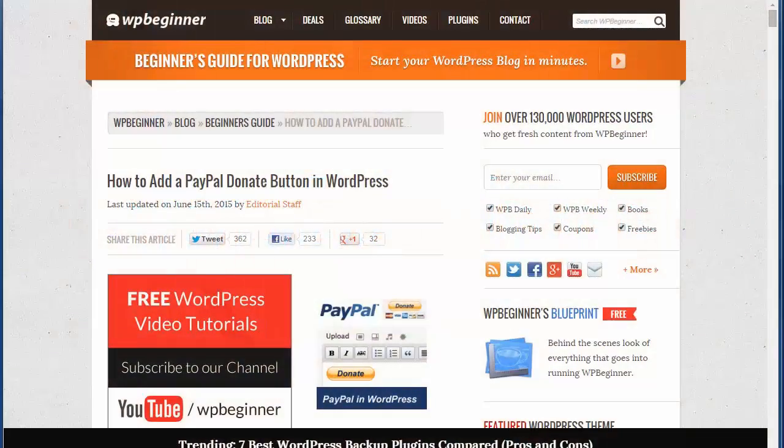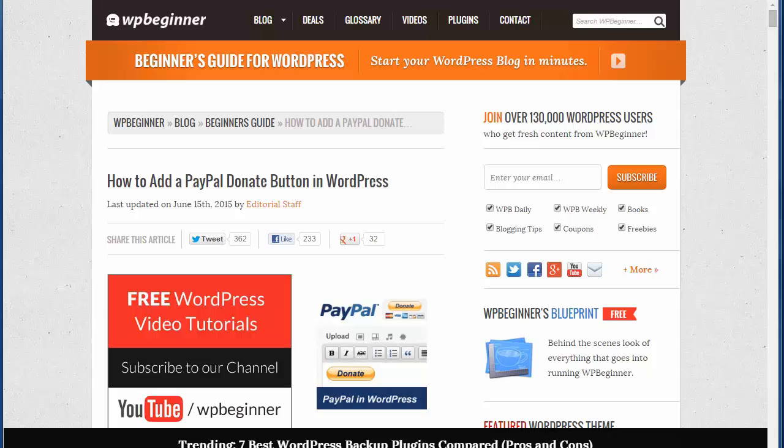Welcome to WPBeginner and thank you for watching. Today we'll add a PayPal donate button to our WordPress site. We'll cover the two easiest ways to do this.